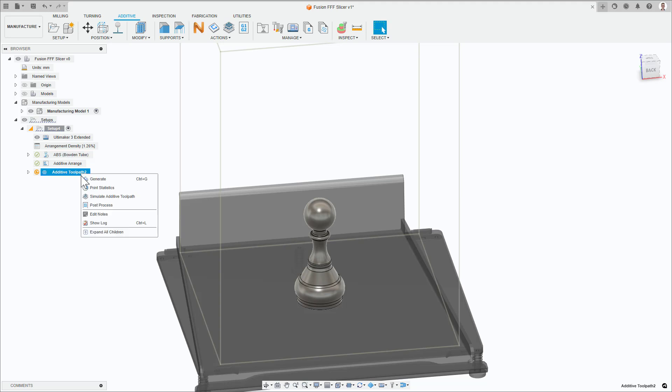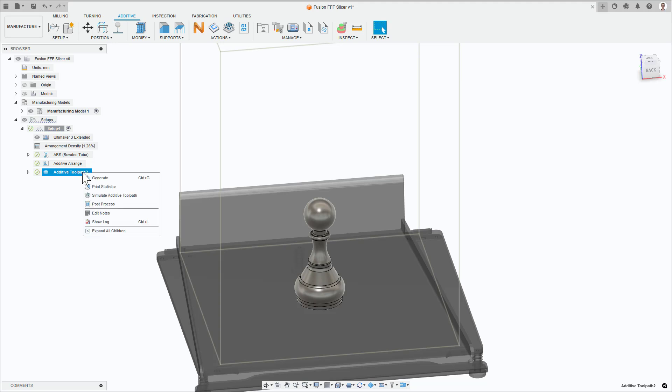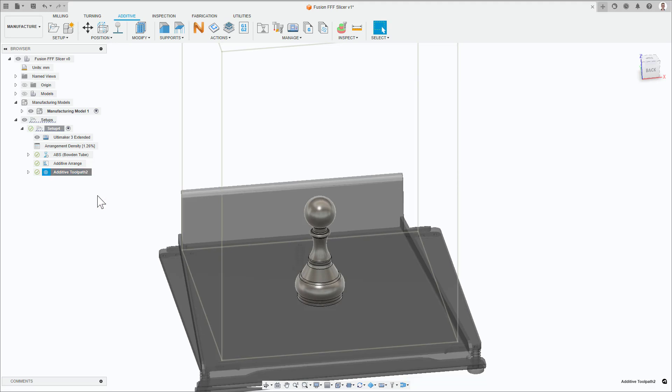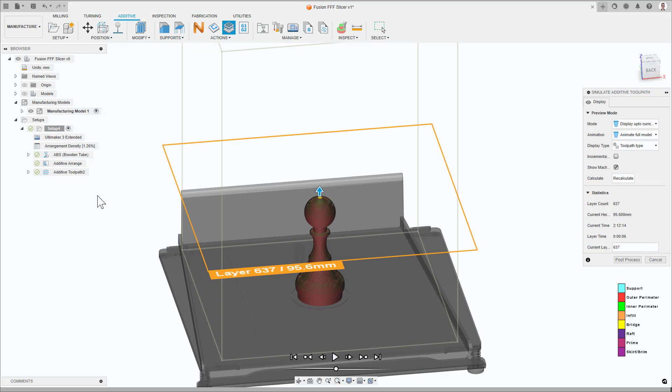The next step of the workflow is to generate the toolpath. Now, simulate to visualize the toolpaths.